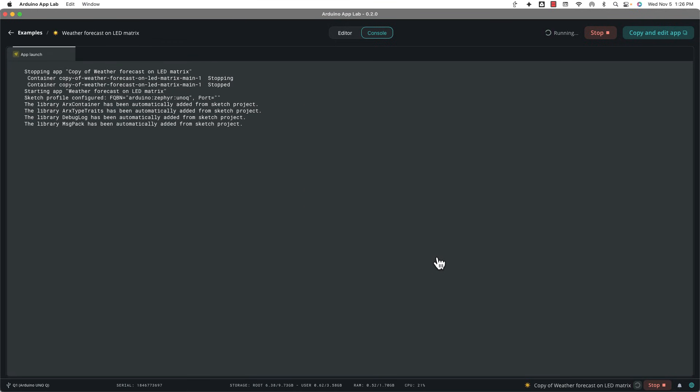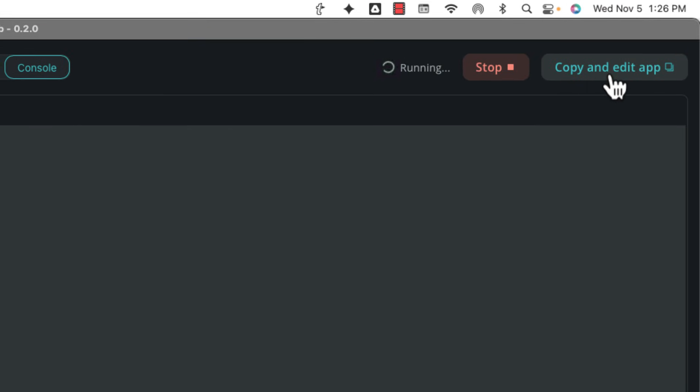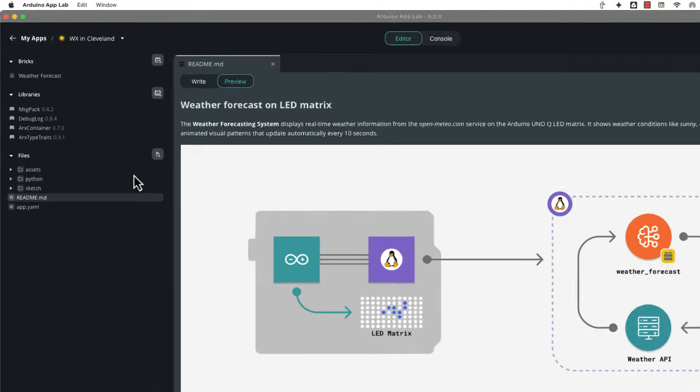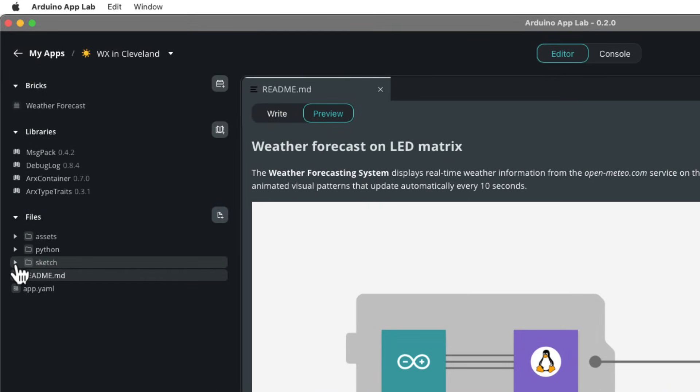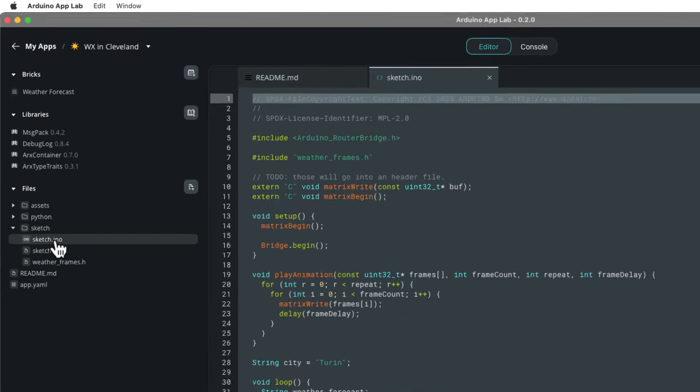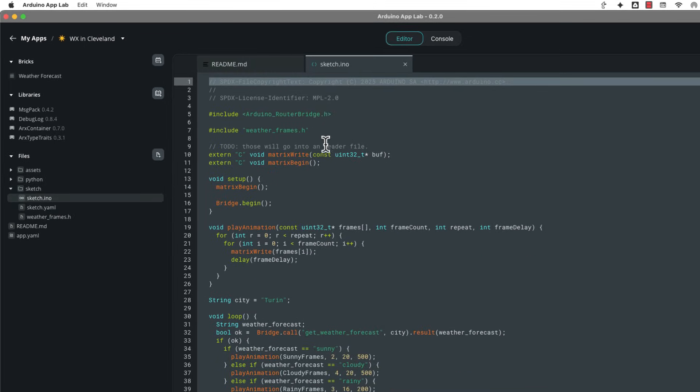And what you really probably want to do is get weather from a location a little closer to home. And so if you want to do that, you need to click copy and edit. So you got to give it a name and then you just need to come over to the left where they list all the files, go down to sketch and click sketch.eno.